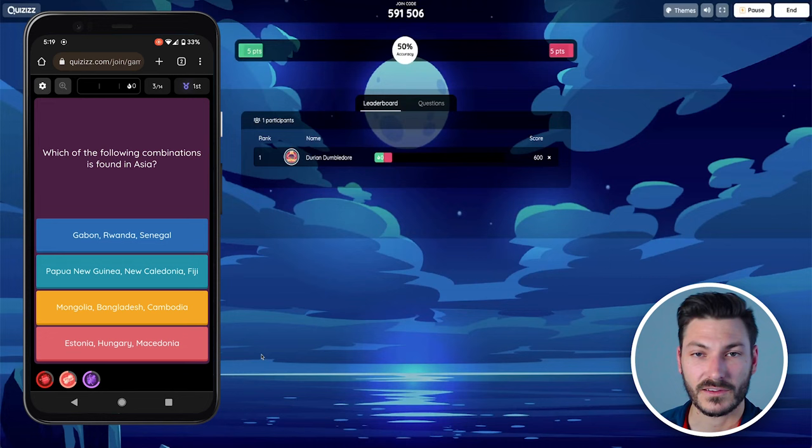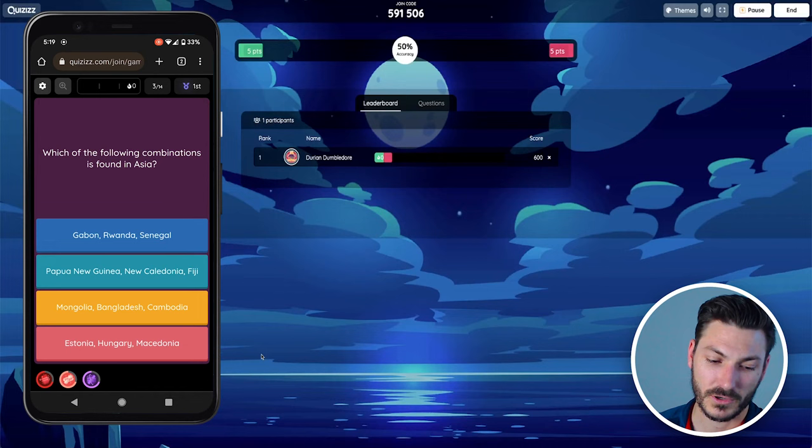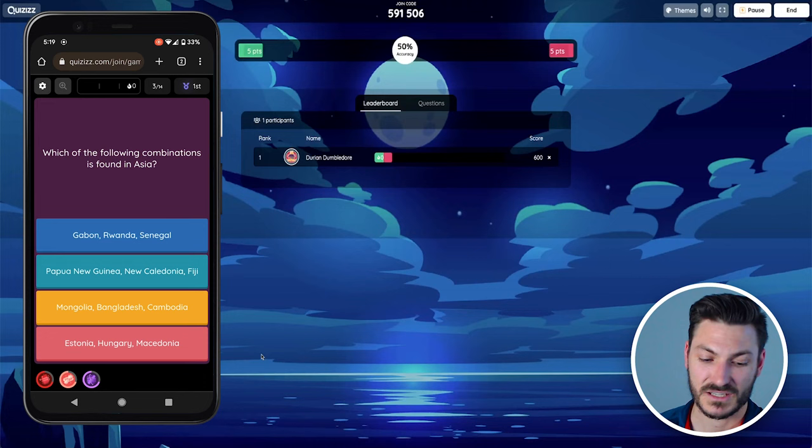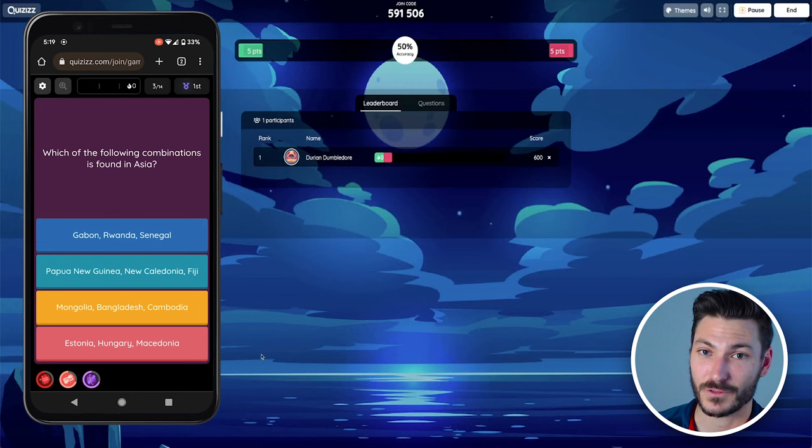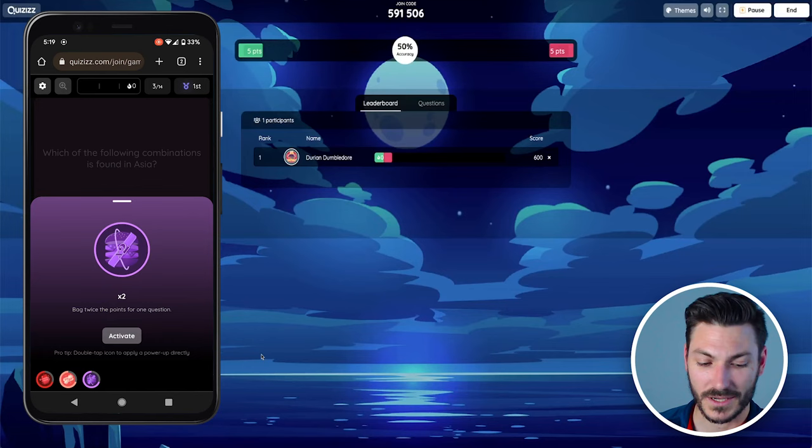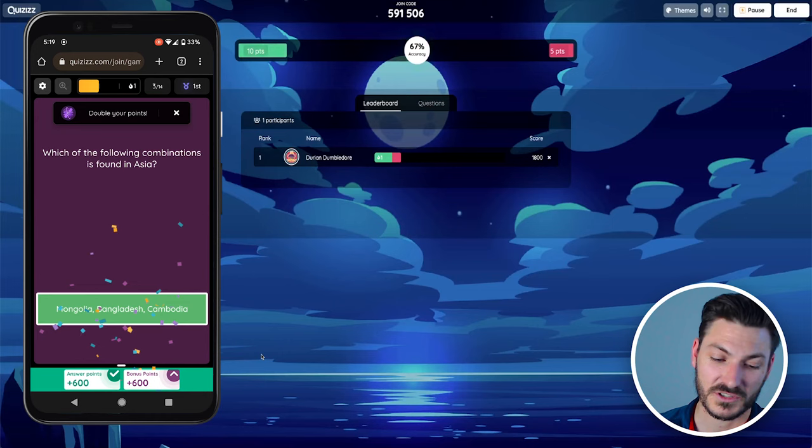Those were two ones where I input answers. This is a third one which is multiple choice. Which of the following combinations is found in Asia? Gabon is in Africa, so no. Papua New Guinea, New Caledonia, Fiji, they're all in Oceania, so no. Mongolia, Bangladesh, Cambodia, yes. Estonia, Hungary, Macedonia, no. So I'm going to click Mongolia, Bangladesh, Cambodia. Before I do, you can see at the bottom of my screen for the students there are a bunch of power-ups. I could choose the eraser to eliminate one incorrect option. I could choose 50-50. I'm pretty confident though, so I might just pick times two for twice as many points for this question and slam in the correct answer, which gives me double points, which the kids get very excited about.